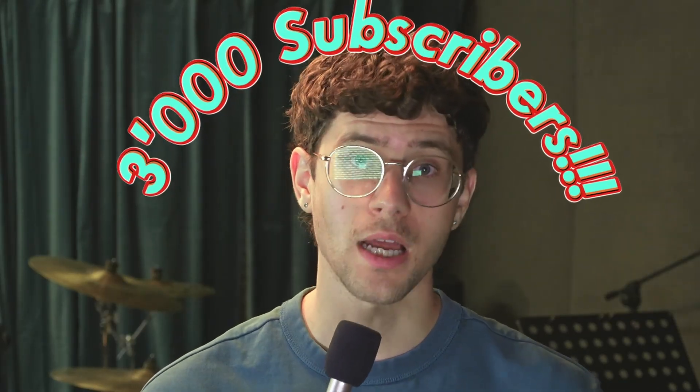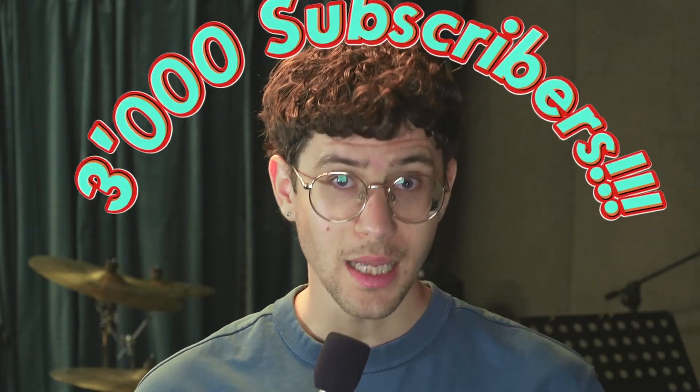Thank you for 3000 subscribers. To celebrate, I'm giving away some licenses for M-Drummer and M-Sound Factory. I'll explain how you can enter the giveaway at the end of the video. Now let's talk about M-Drummer.